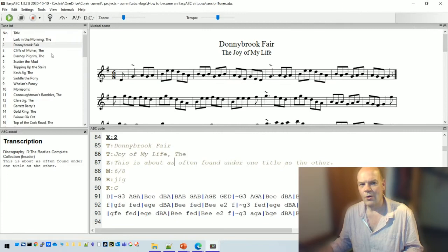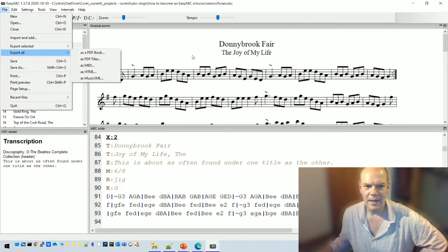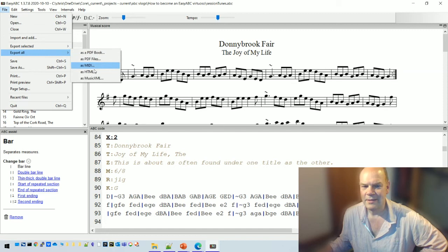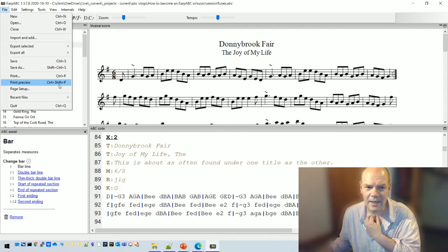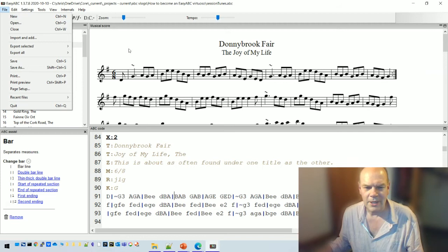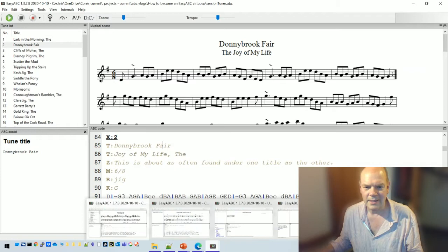If you want to export the whole file, you can do File > Export All as a PDF book, which exports all 62 tunes as a PDF. You can also export as MIDI files, HTML, SVG (a graphics format), and MusicXML. There's also a list of recent files. Most of these are self-explanatory — feel free to explore them.